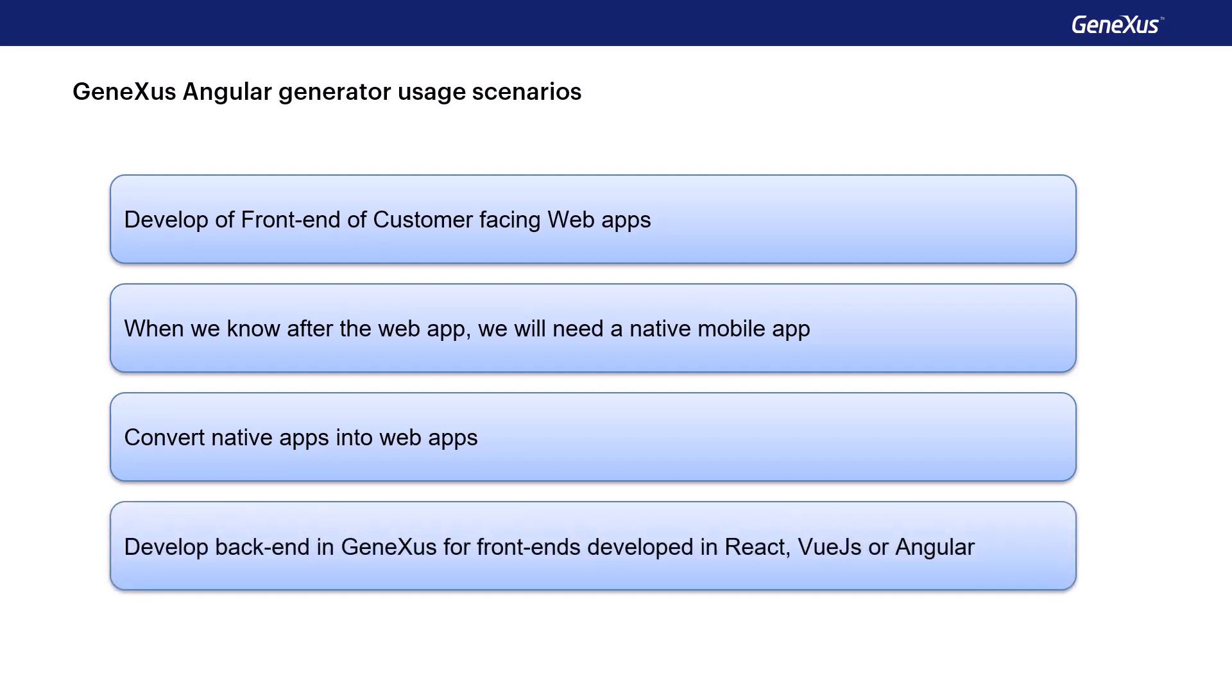Another case in which it's useful to use Angular as a generator is when we want to integrate applications coded manually in React, Vue.js, or Angular, with services or applications developed in GeneXus. In this way, if there's a team of developers specialized in the use of these frameworks, they can continue to build applications in their tool, but the entire back-end can be developed in GeneXus and integrated to the front-end.